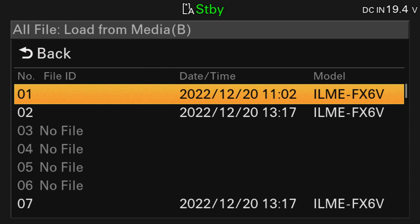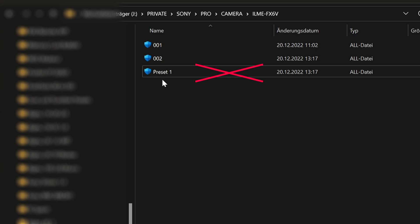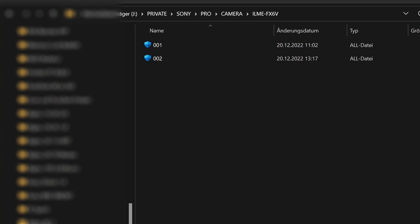Presets with a different name do not appear in the loadable list. So rename the file to 001 or 002, for example, before importing if you renamed it before.